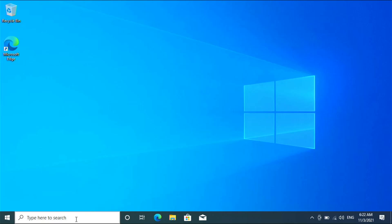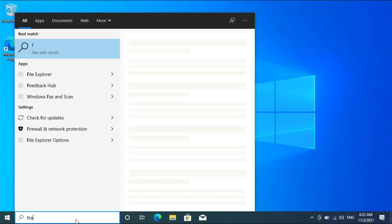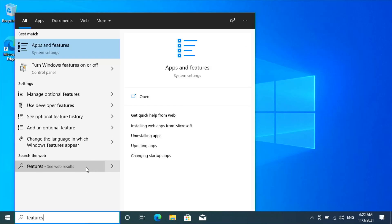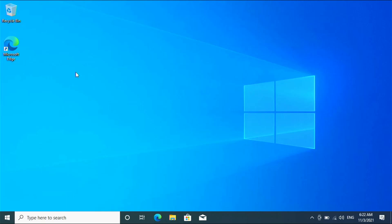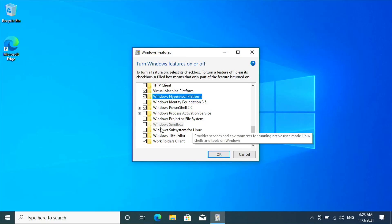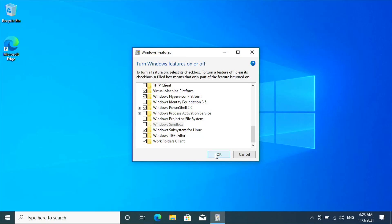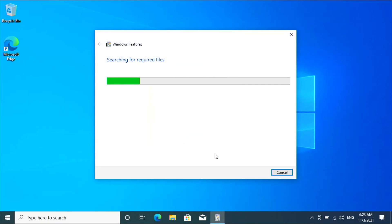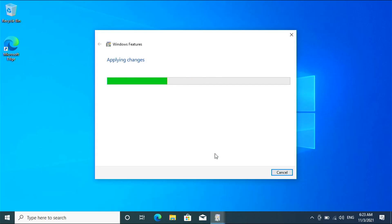Go to the start menu and search for 'Turn Windows features on or off'. Check the box named 'Windows Subsystem for Linux' and click OK. You will get a restart prompt — restart the system.